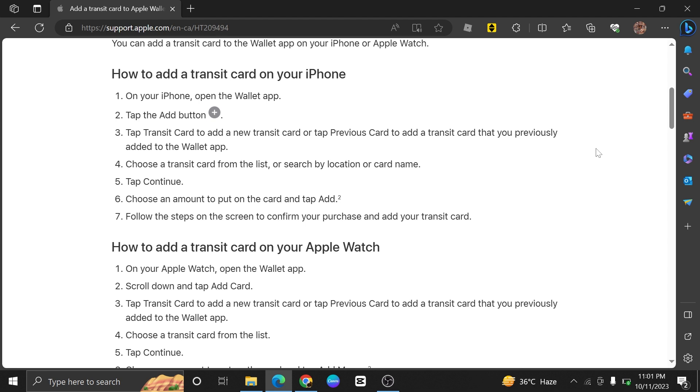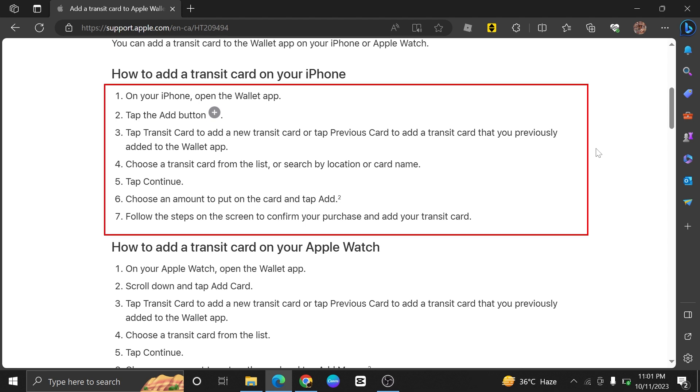So first of all, in your iPhone, open the Wallet app. After that, tap on the Add button.